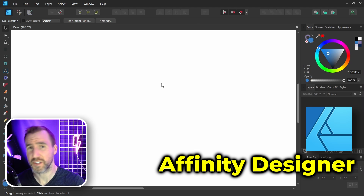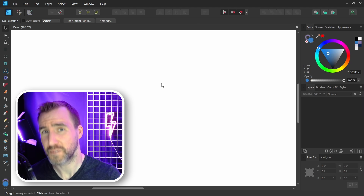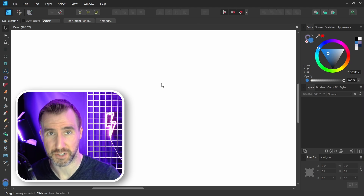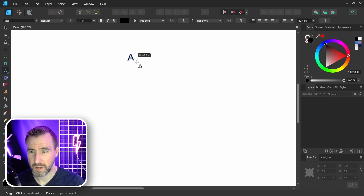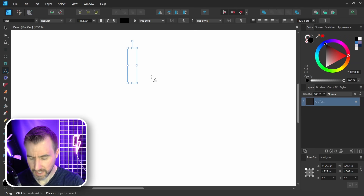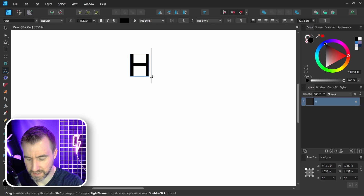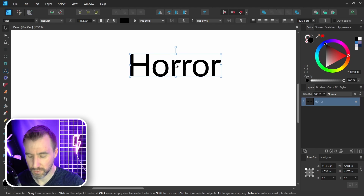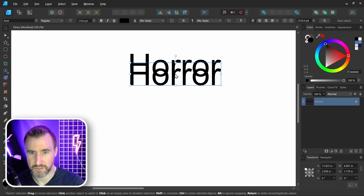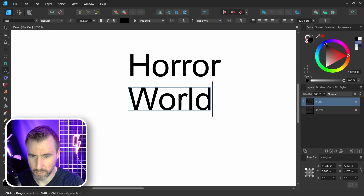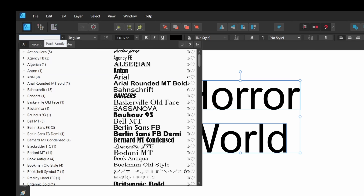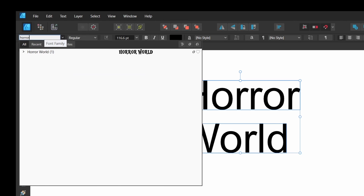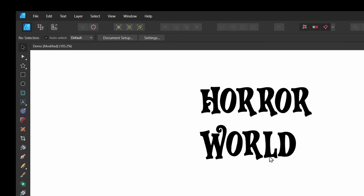I'm here in Affinity Designer, which I'll be using for this video, but any of the Affinity programs will work — including Photo and Publisher. Let me start by creating some text. I'll use the Artistic Text tool, click and drag to make some text. I'll type 'Horror', then hold Alt and click and drag to create another word and type 'World'. Now let me set the font we just downloaded — I'll type 'horror' and select it.